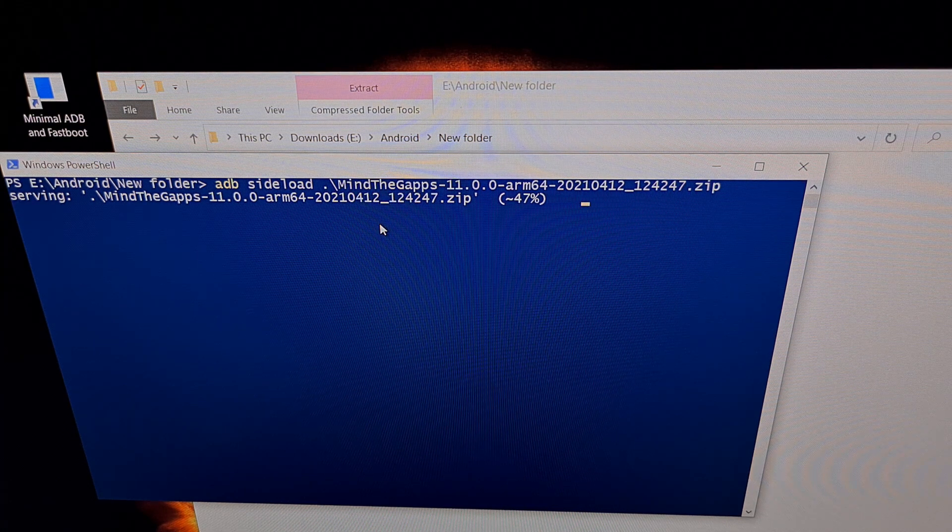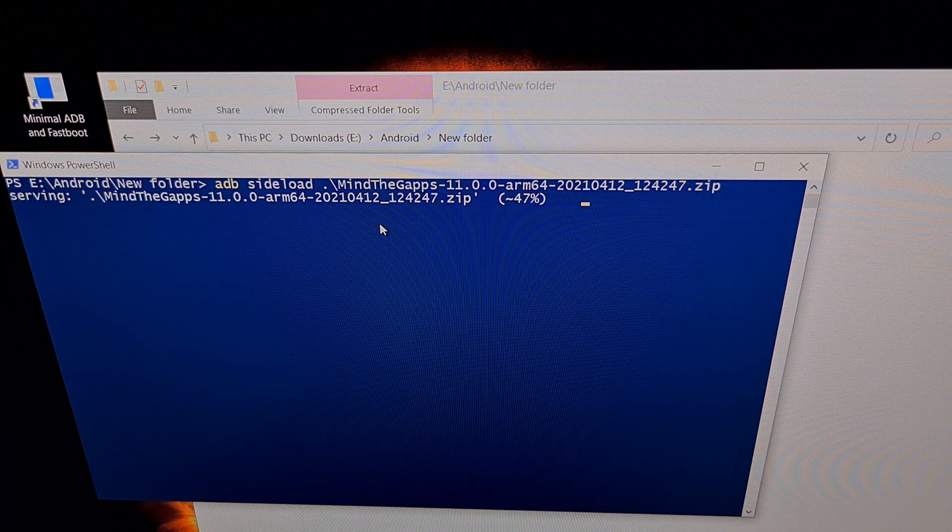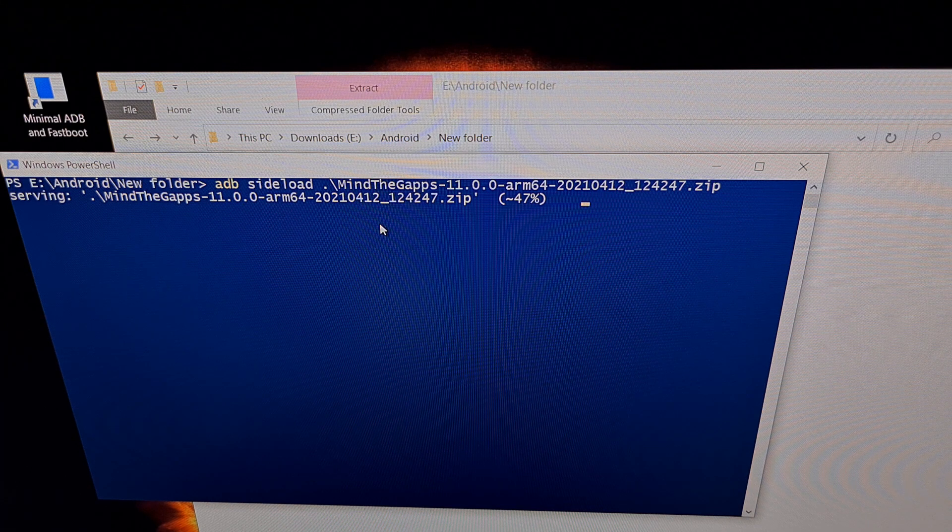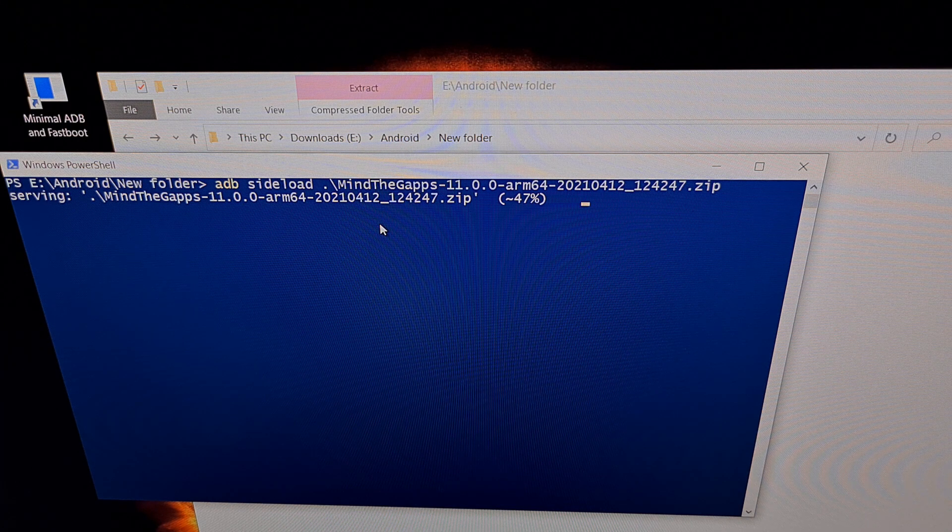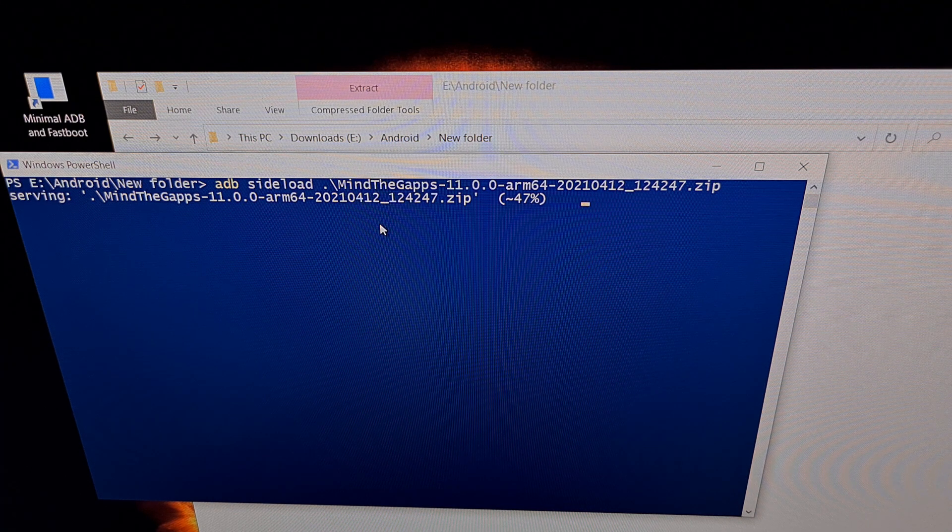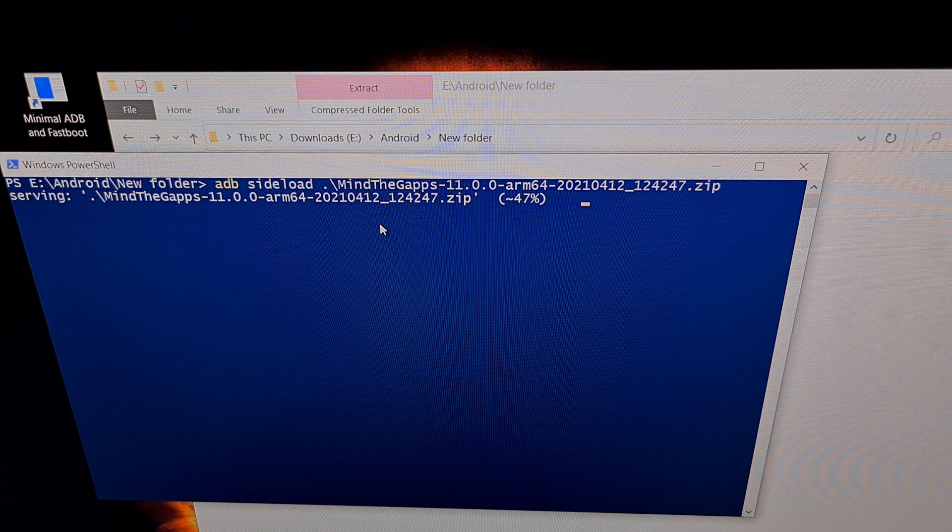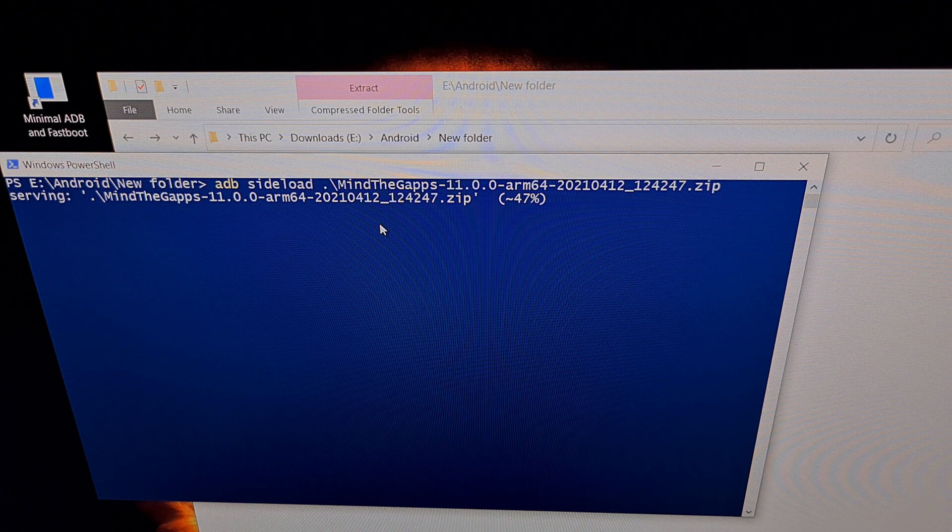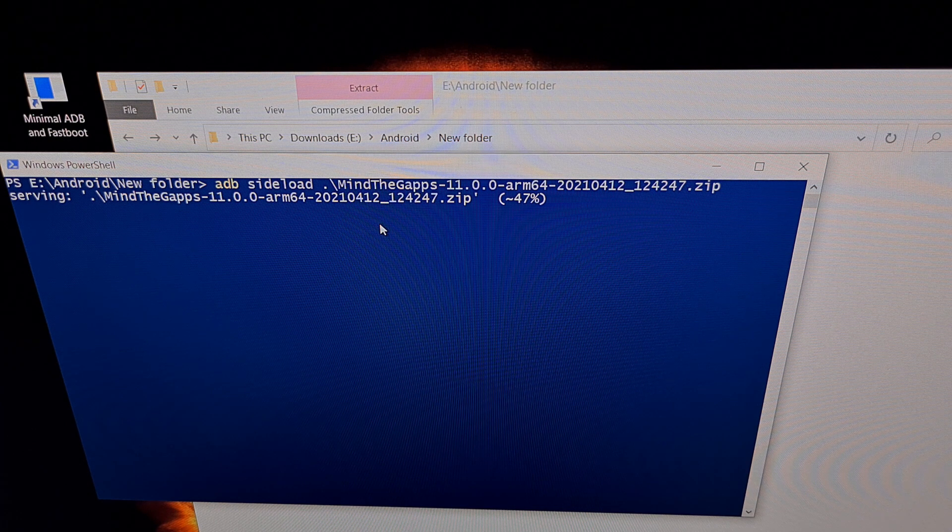You may get a signature verification failed message on your phone. If you do, just tap on yes to complete the installation.